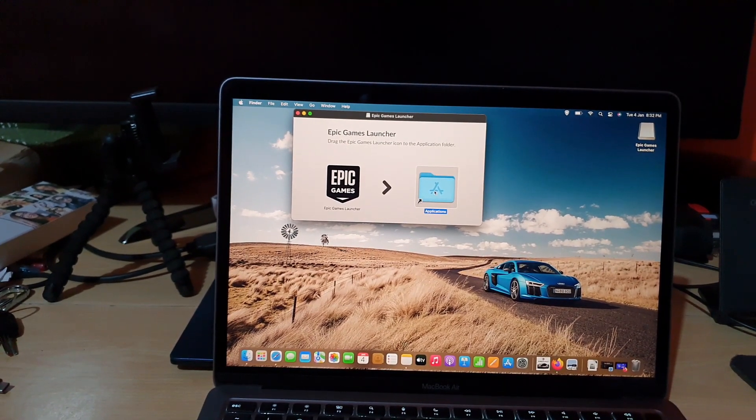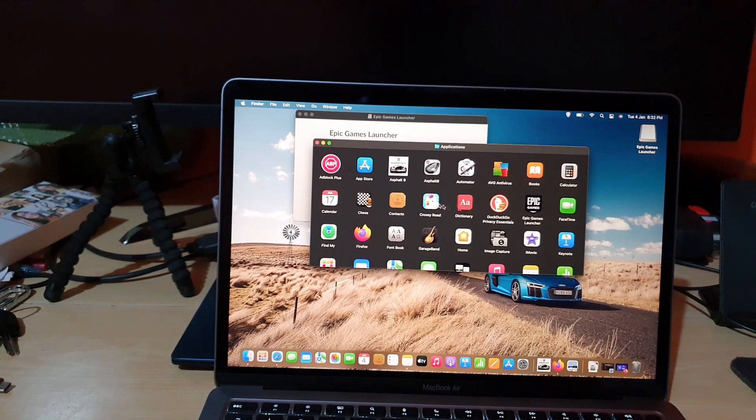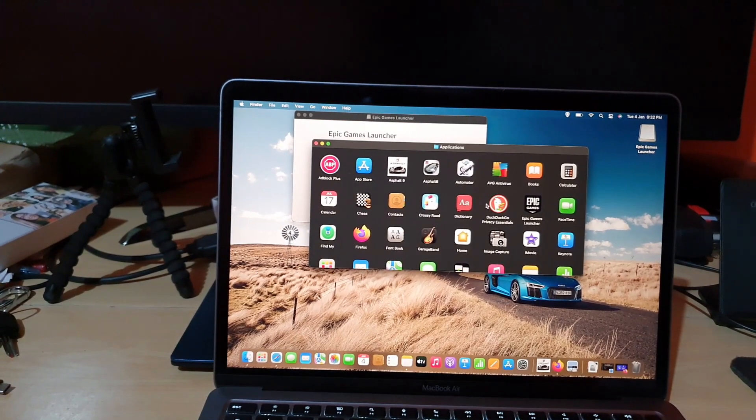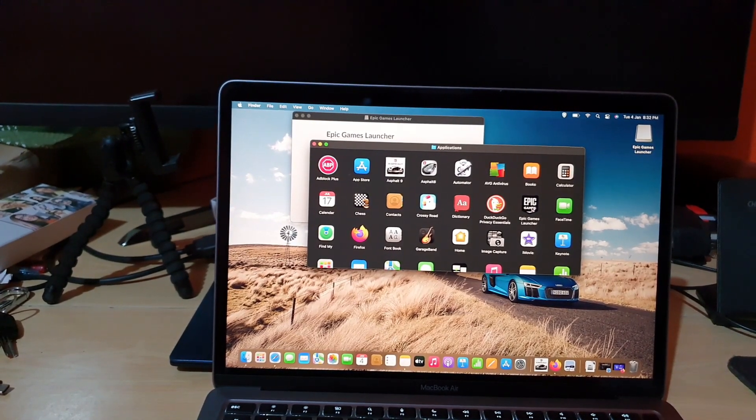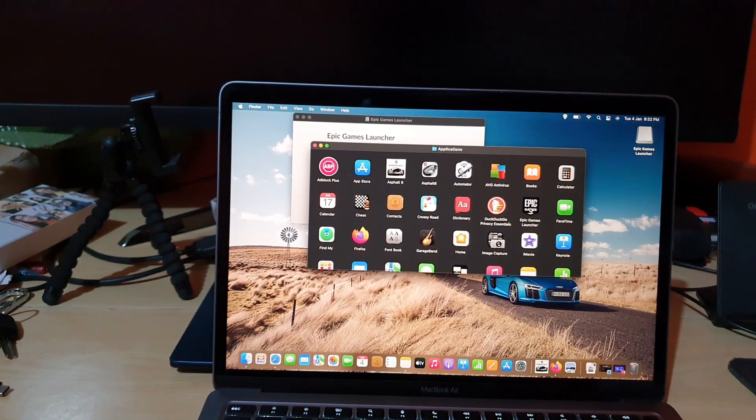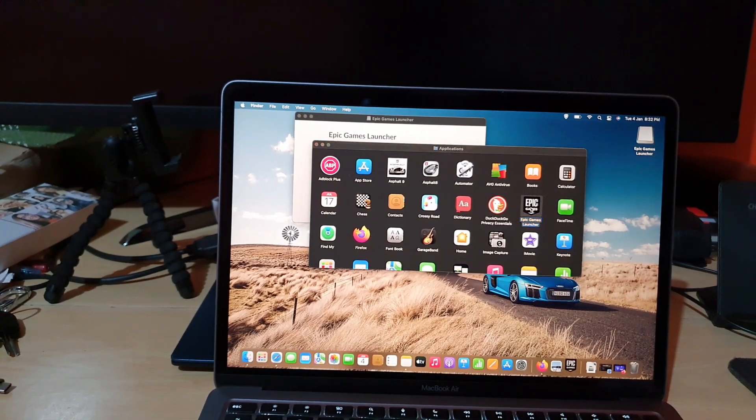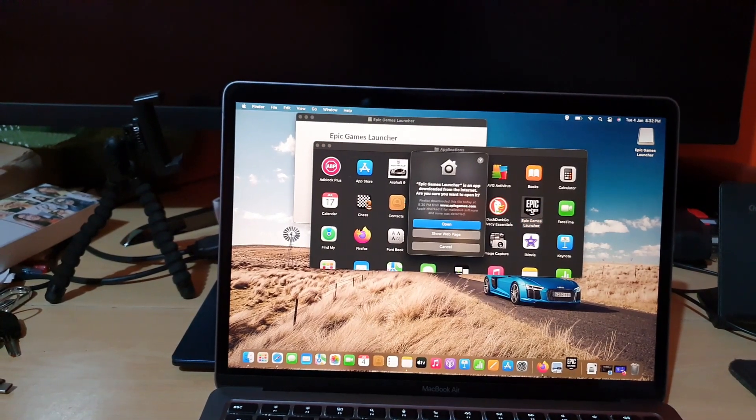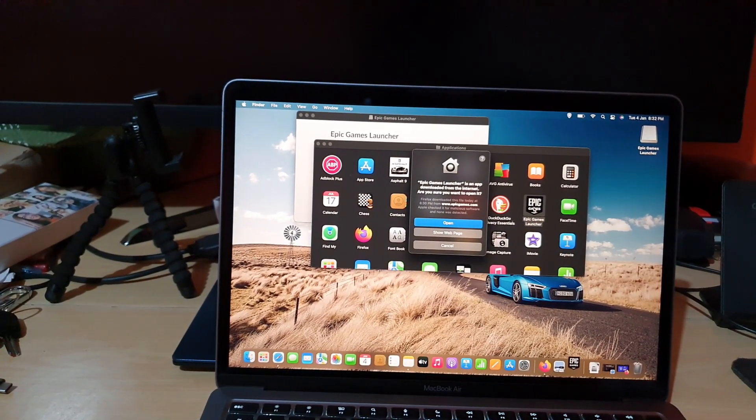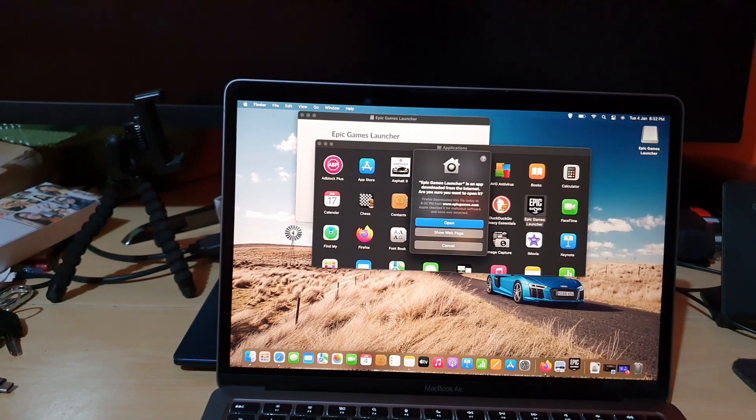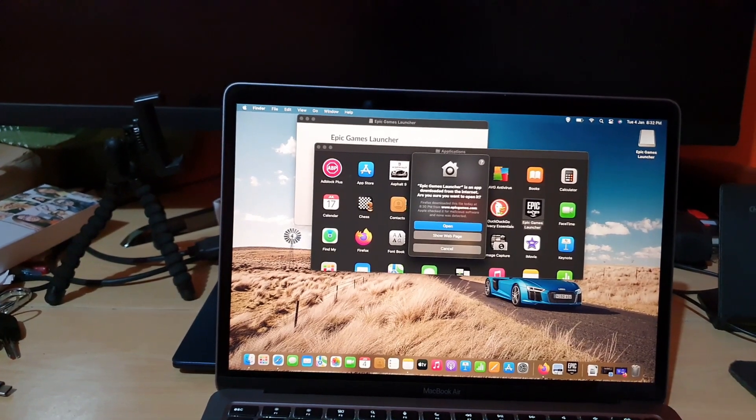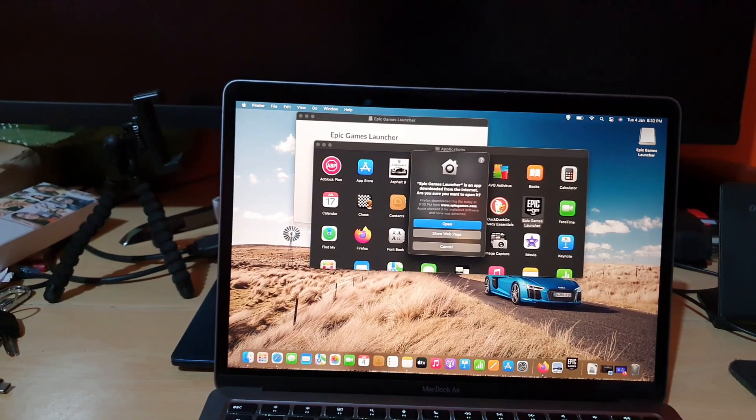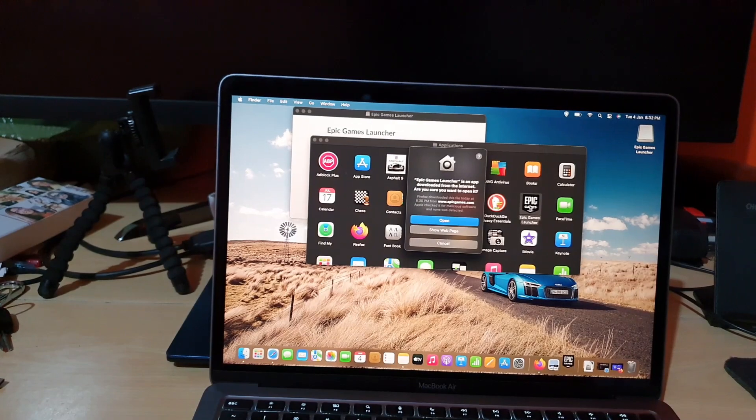We're going to open the menu right here. So we're going to look, it's alphabetical, so you should see Epic Games launcher. So go ahead and click. All right, so as you can see, the Epic Games launcher is an app downloaded from the internet. Are you sure you want to open it?